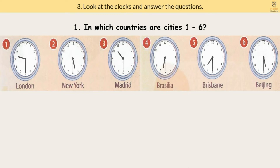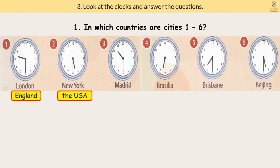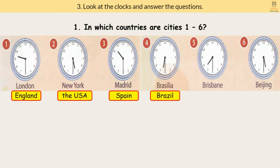Exercise 3: Look at the clocks and answer the questions. Question 1: In which countries are cities 1 to 6? London — England. New York — the USA. Madrid — Spain. Brazil — Brazil. Brisbane — Australia. Beijing — China.